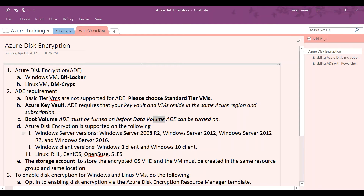Some of the supported Azure disk encryption OS versions: on Windows you have Windows Server 2008 R2 up to 2016, and you can also enable it on Windows 8 and Windows 10 clients. On the Linux side you have Red Hat, CentOS, OpenSUSE, and other flavors which you can refer to on the Microsoft website.